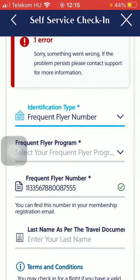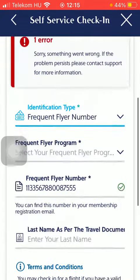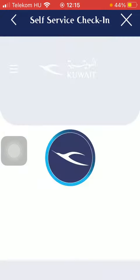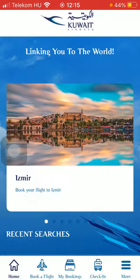If you choose the frequent flyer number program, you should type in your number and then enter your last name again. That's how you can check in. See you in the next video, bye bye.